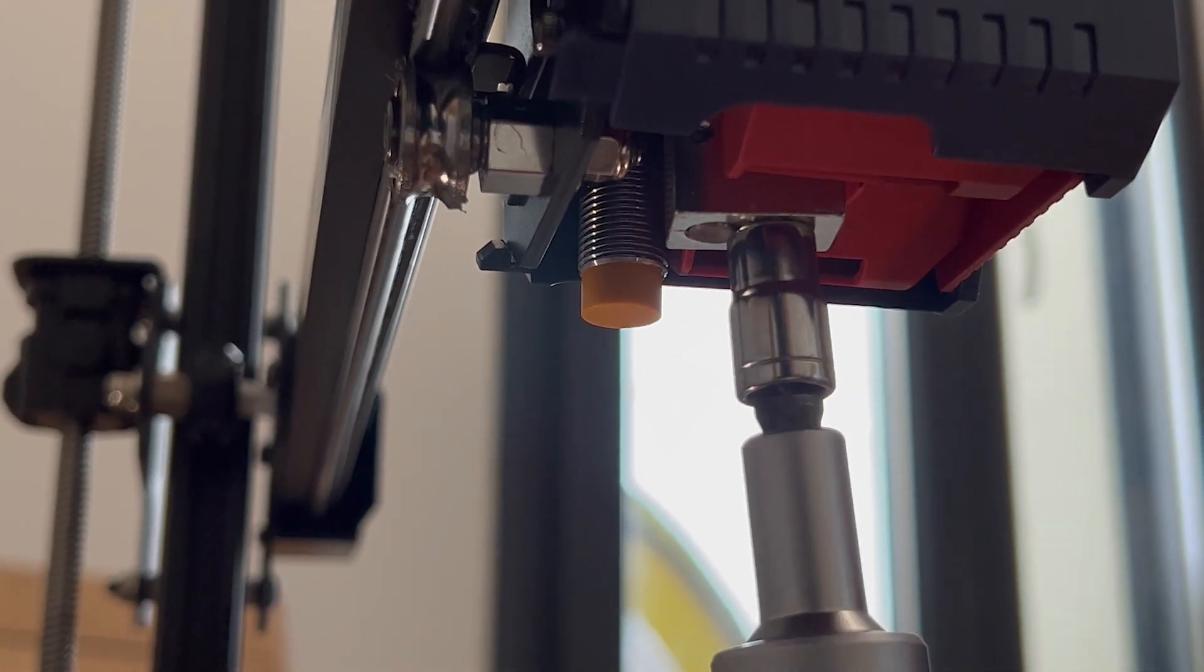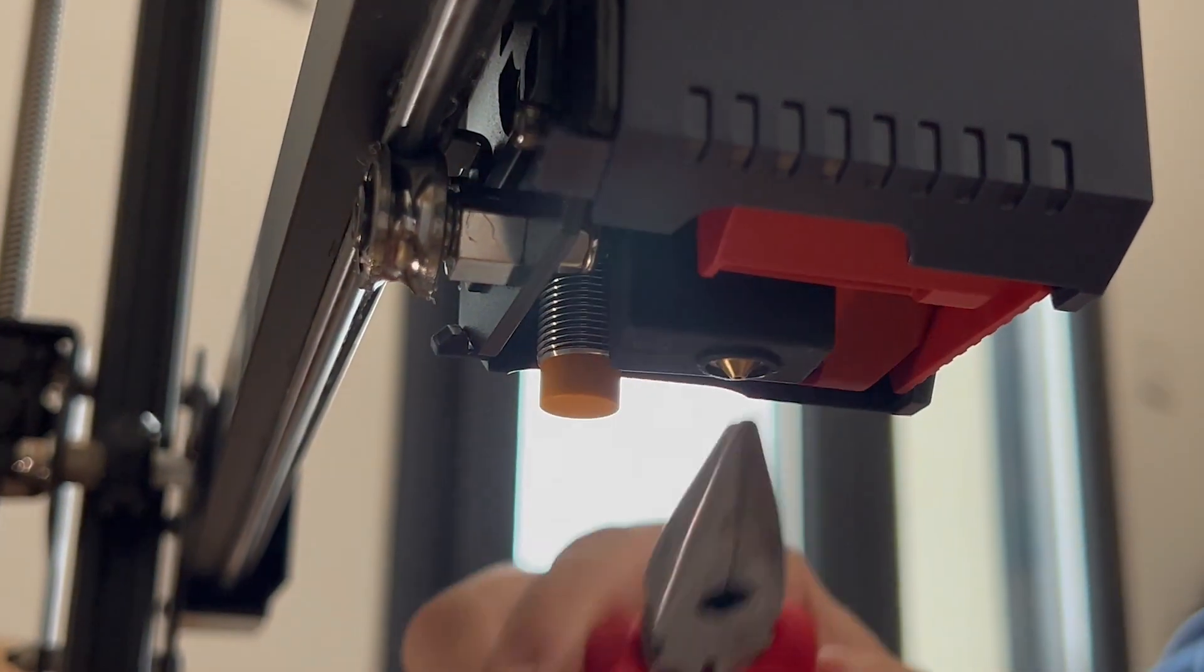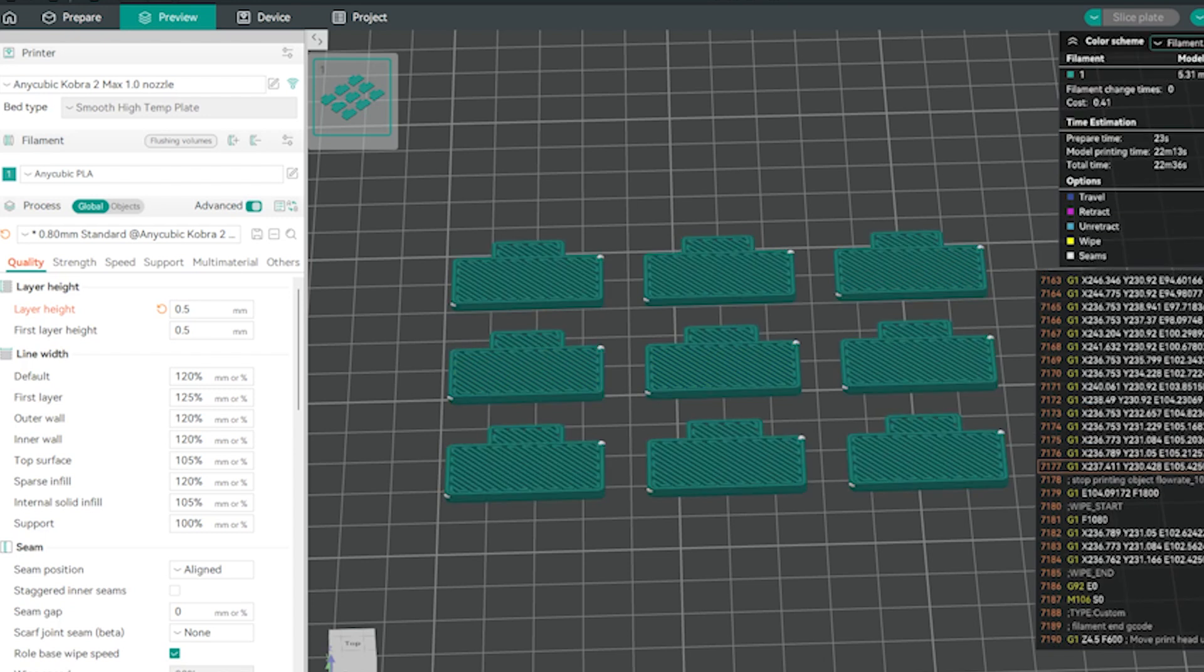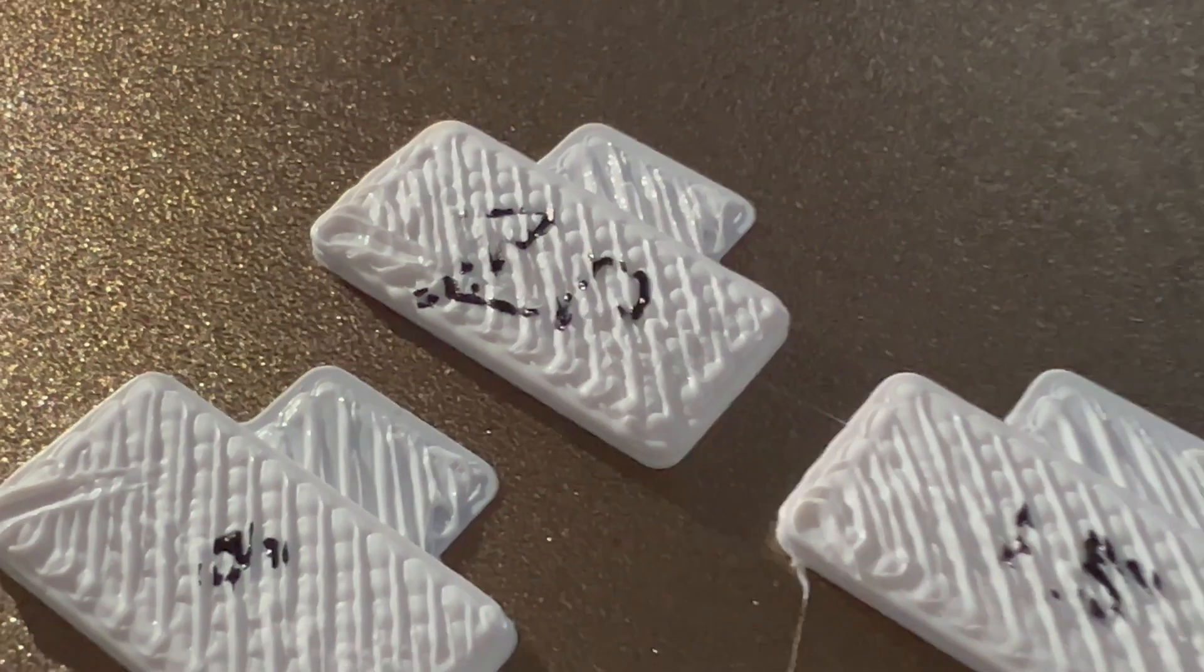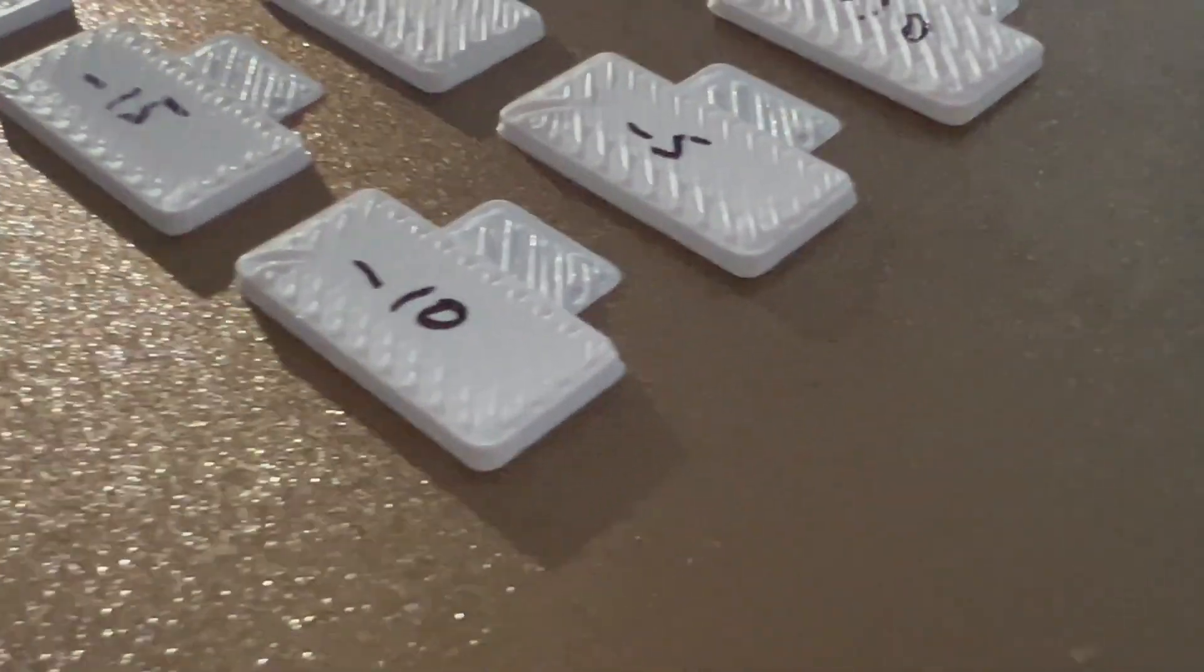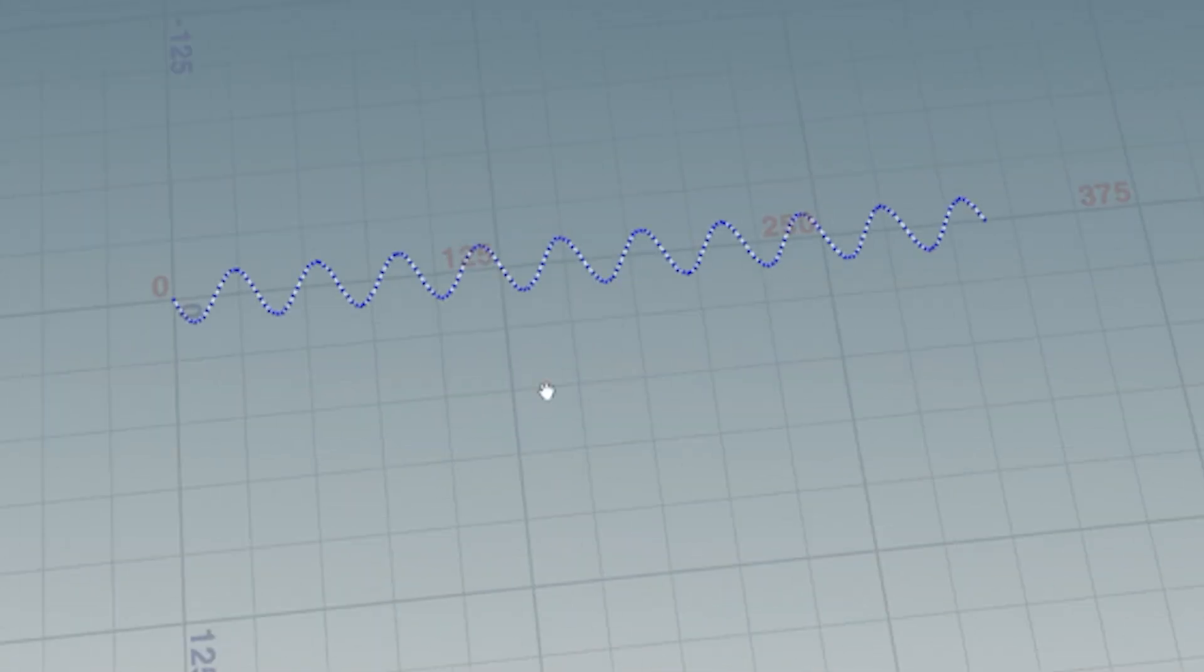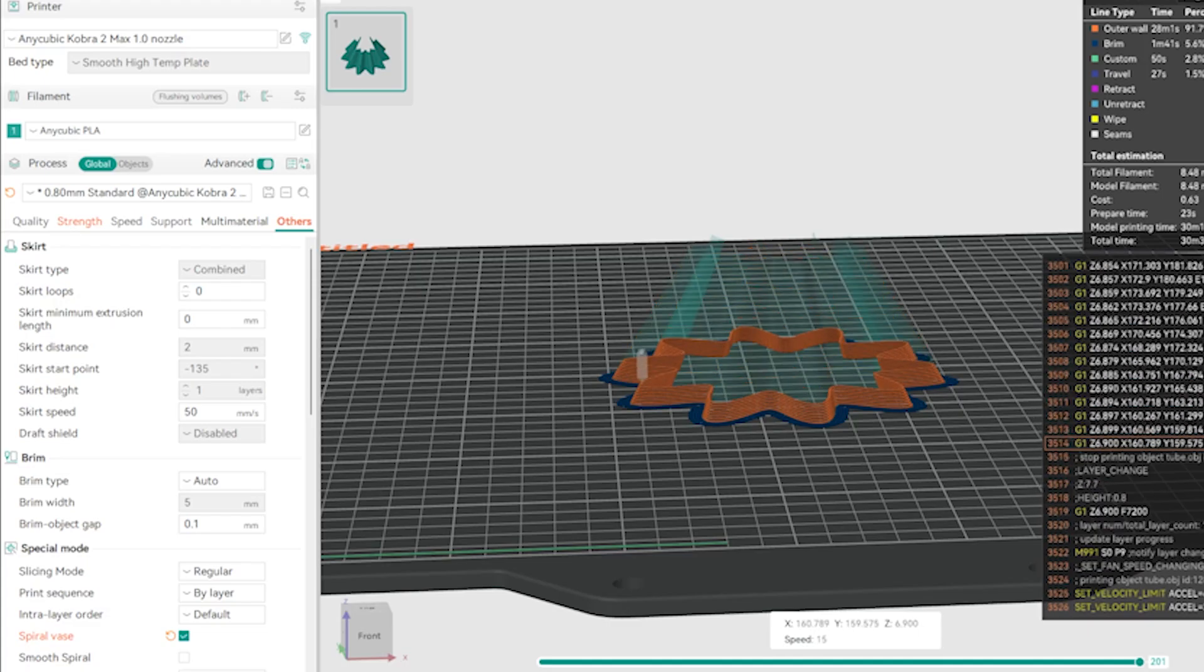Here's the thing: finding a printer profile for a 1mm nozzle was mission impossible, so we asked our modern-day oracle, ChatGPT. The settings it spat out weren't perfect, but they were close enough to tweak and work with the slicer. Here's a sneak peek at our flow test and little spiral vase test with Anycubic white PLA. Let me know in the comments if you want those settings.